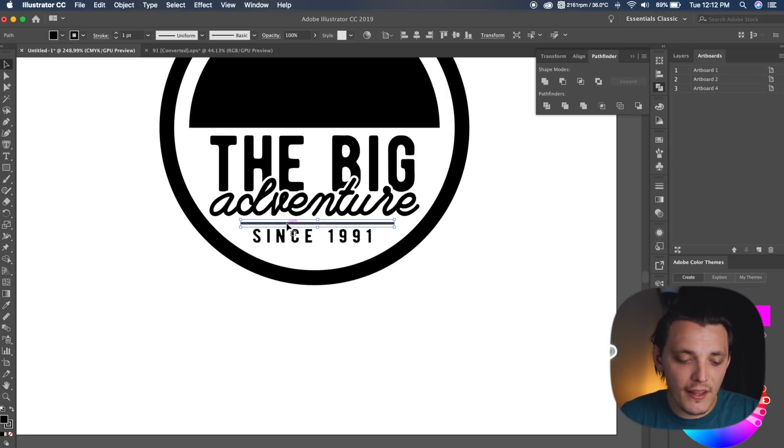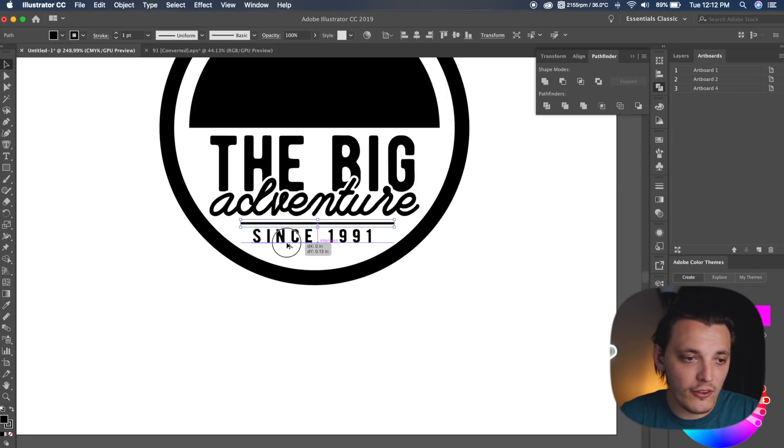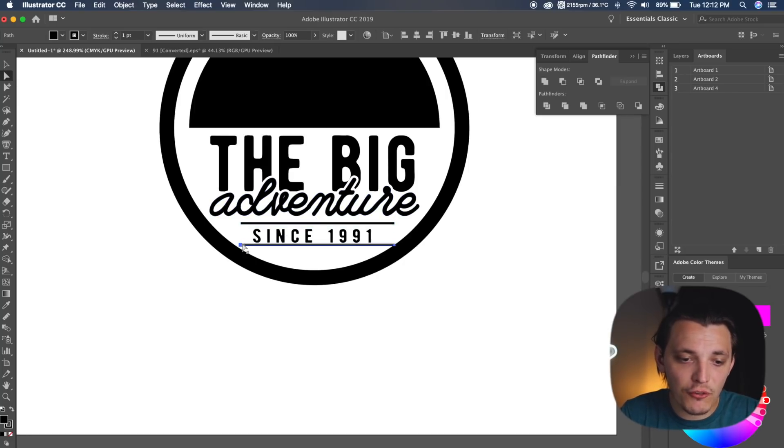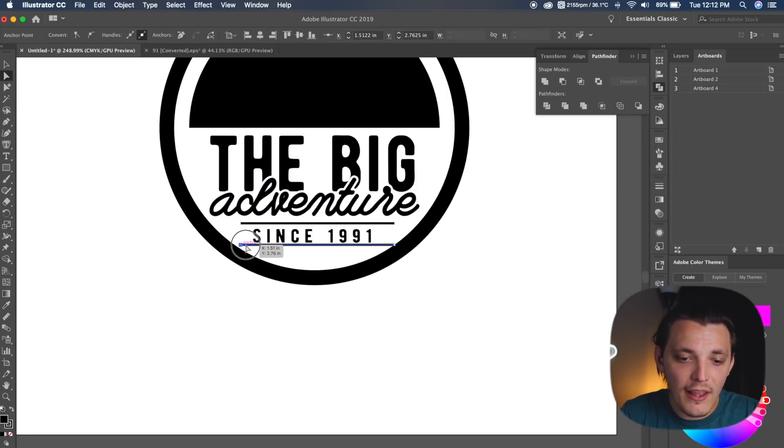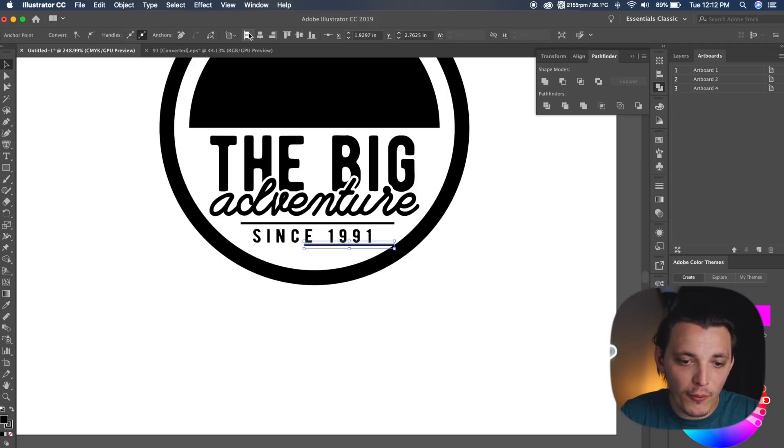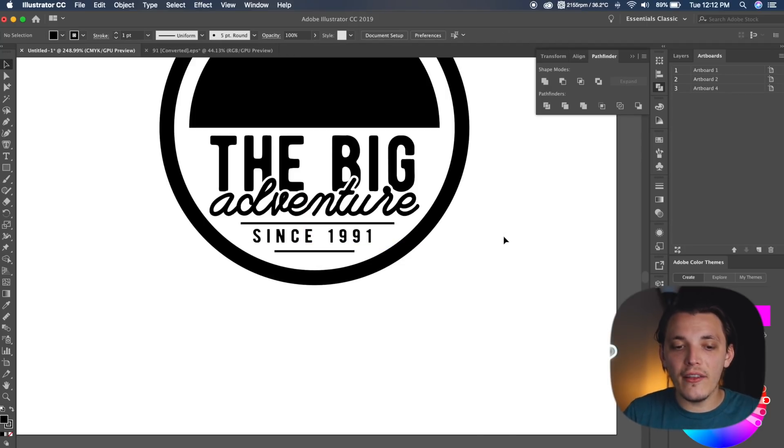Now we need to duplicate it and change the width because it's gonna be too long for the bottom. To duplicate it, all I do is select it, hold option, and drag down once, and then from here, I can hit A on my keyboard for direct selection tool. I can double-select one side and drag it in, and then I can re-center it to my artboard. So as you can see, it has a nice balance now.